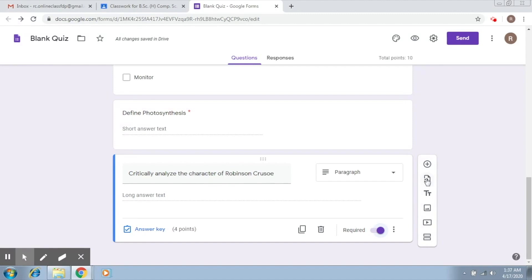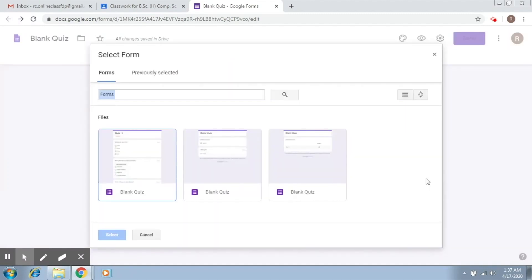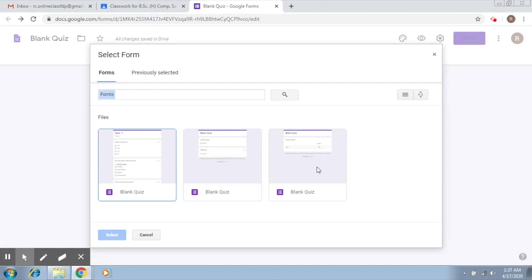Now, if I click on this, what it shows me are some old forms that you might have created. So let's say I created a quiz earlier for a batch and I want to use the same quiz. Then I can simply use that quiz by importing it here and I can use some of those questions.